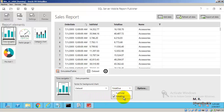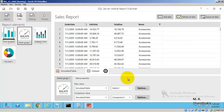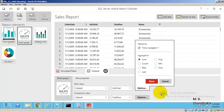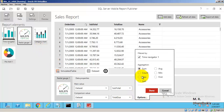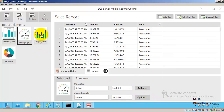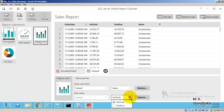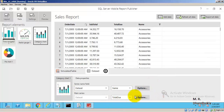Instead of simulated data, we want to use Dataset 1 with total due. For the second control we use Dataset 1 with subtotal and total due. For the third control we use our own dataset with category names and total due as the bar graph values, making sure everything is connected.